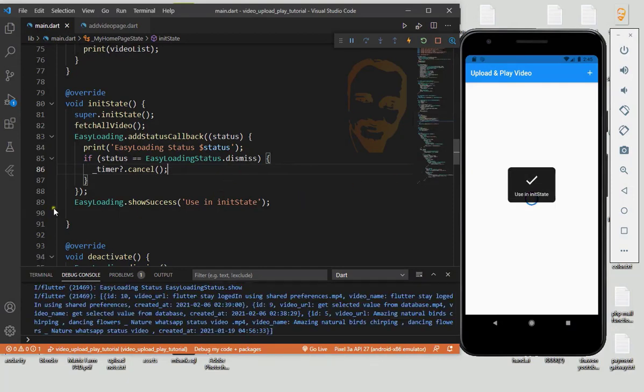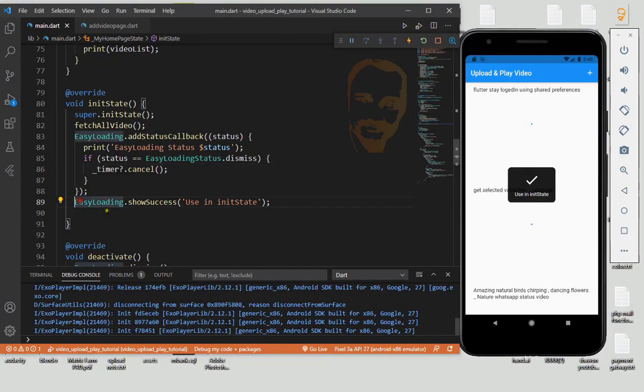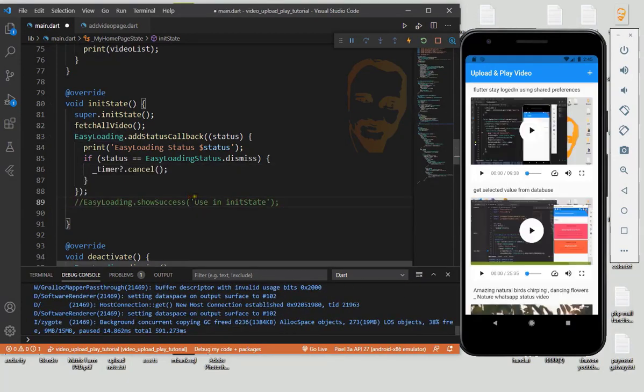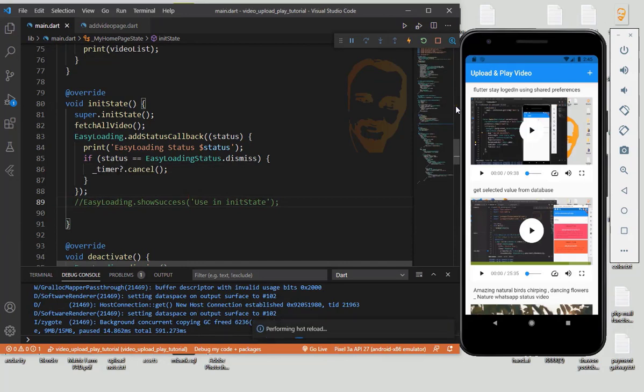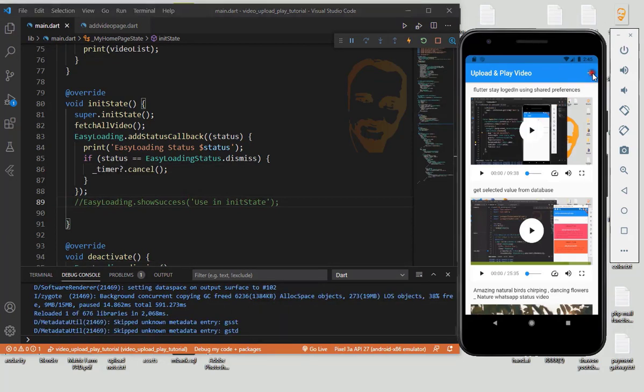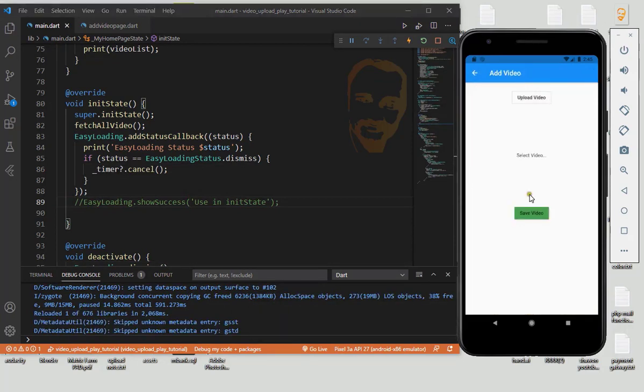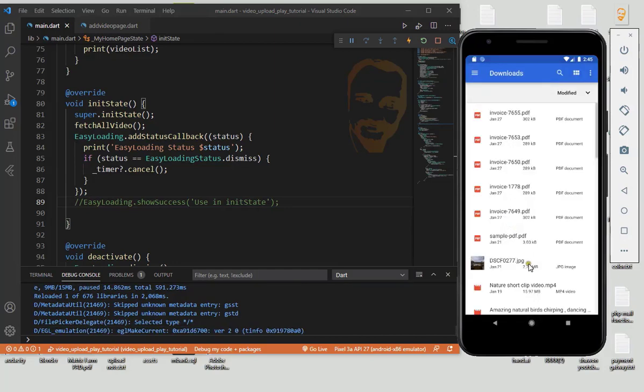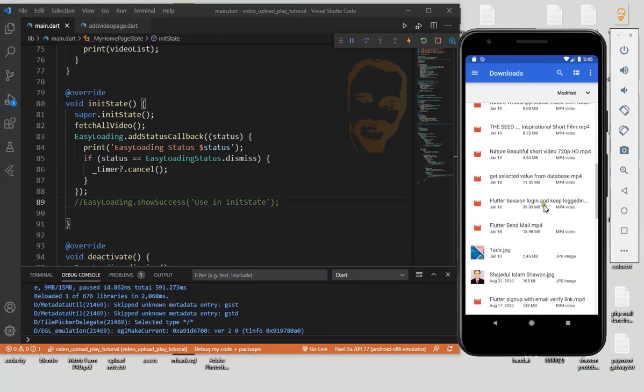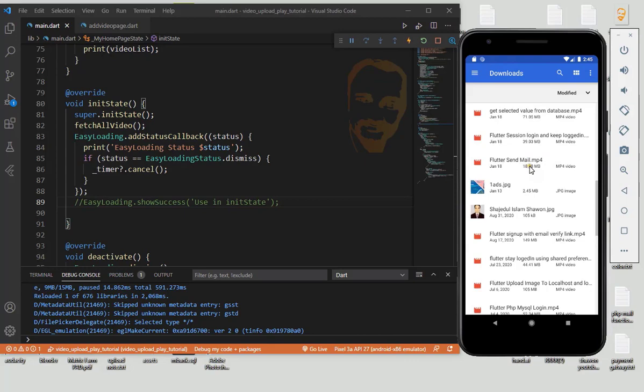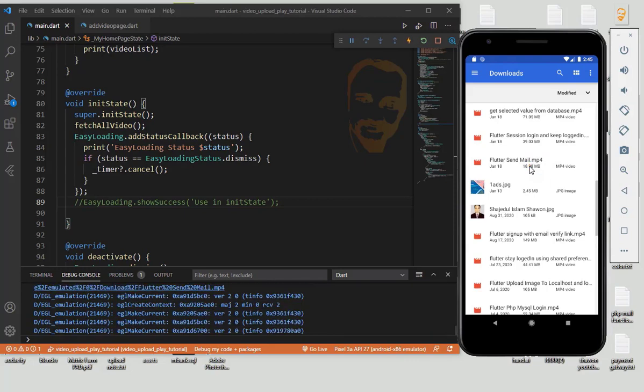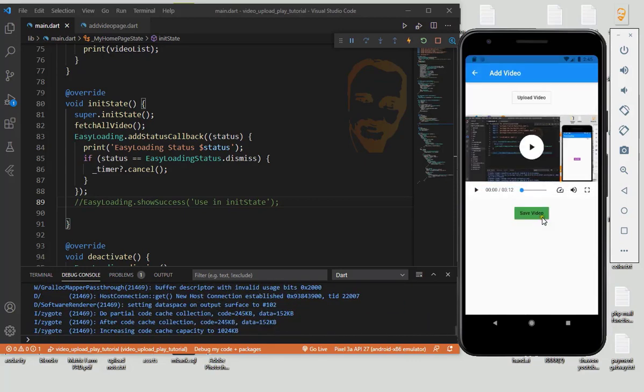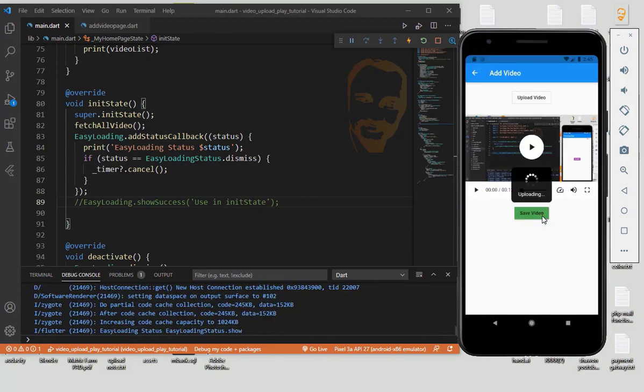I want to comment out this line. Now I want to add a new video upload. Go to Flutter Send Mail. I want to upload it. Just save and check it. Uploading... Great success!